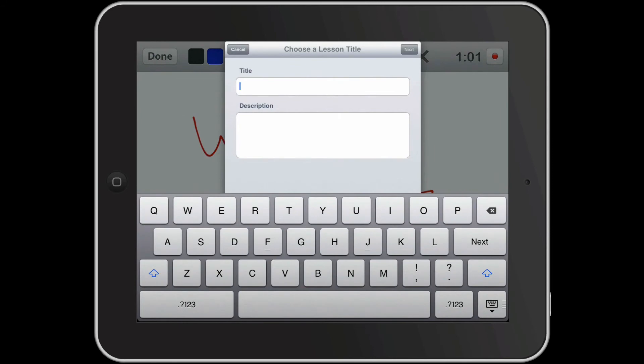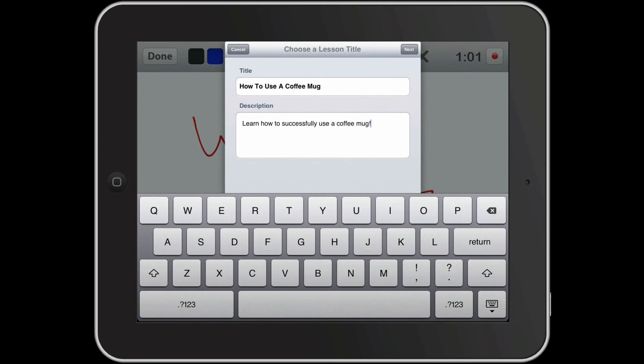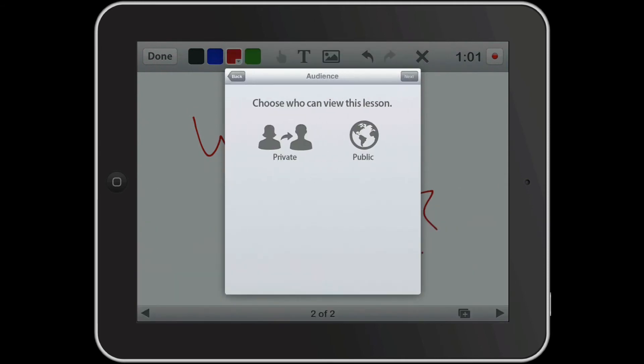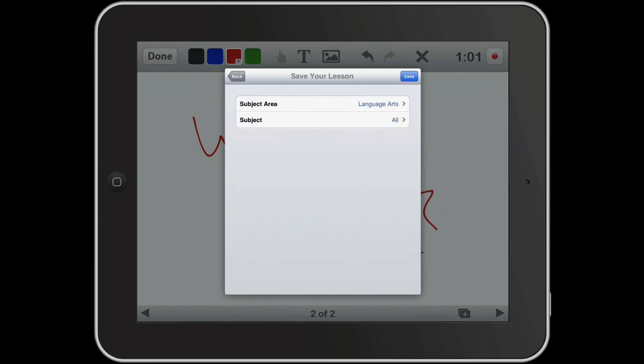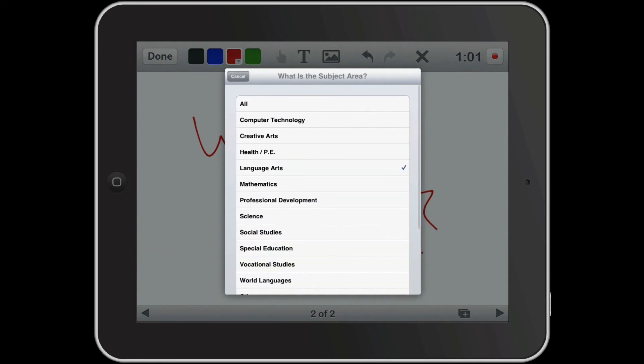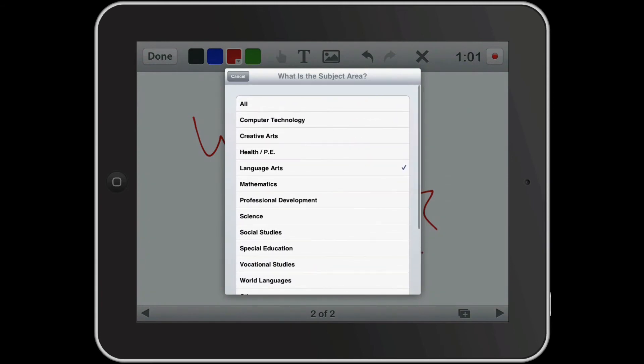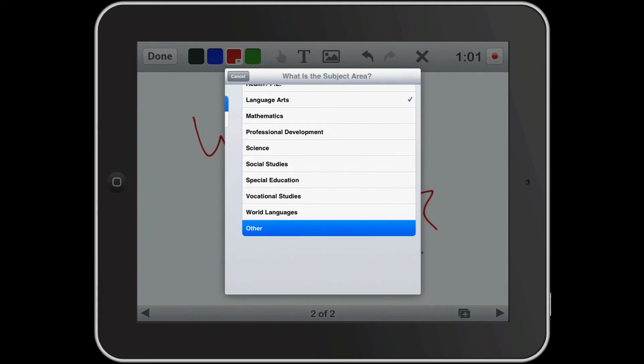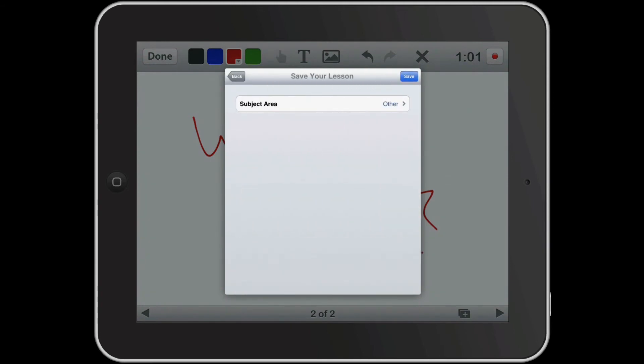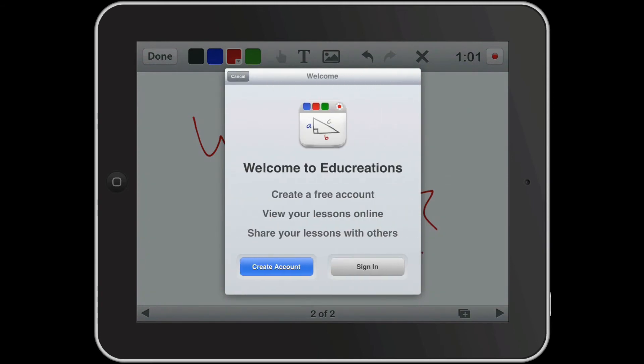I have to give it a title and a description. Now I'm going to say next and I can determine who can view this lesson. For right now I want this to be a public lesson so people will be able to find it or be linked to it. I'm going to select a subject area and this would probably fall under other. And now I can save.